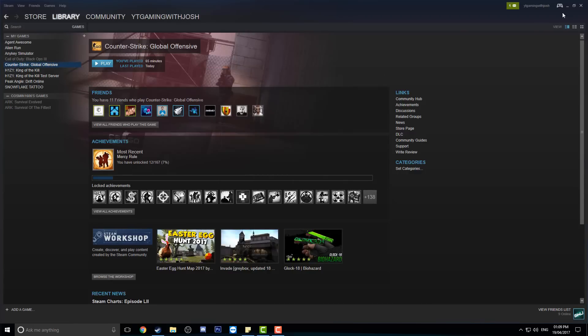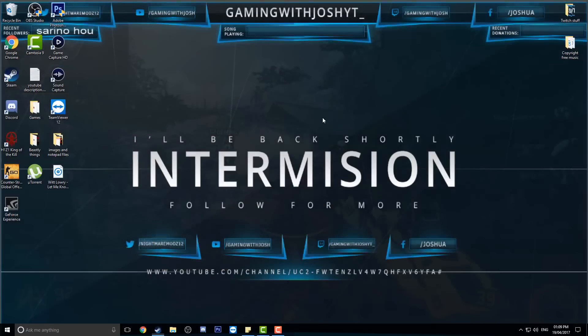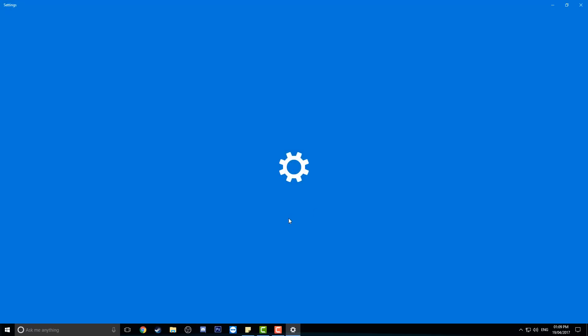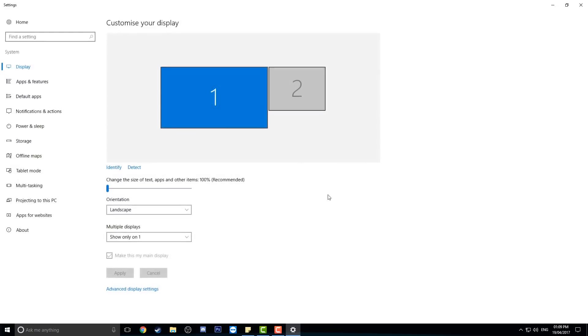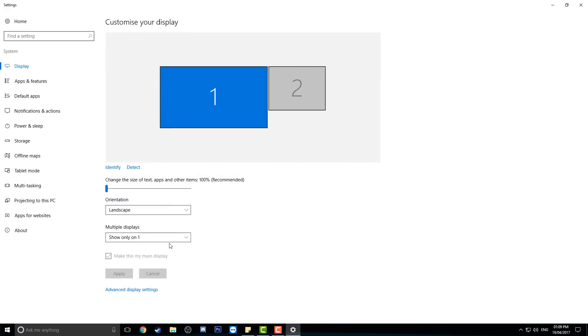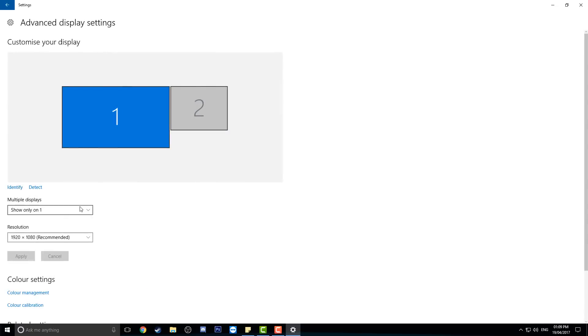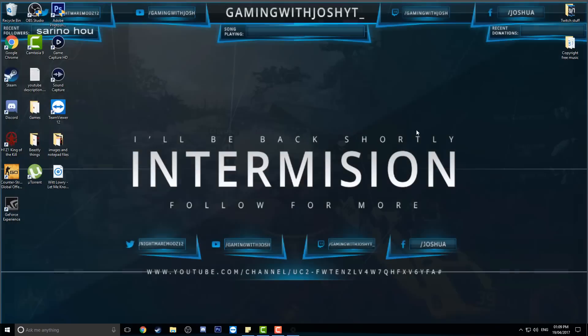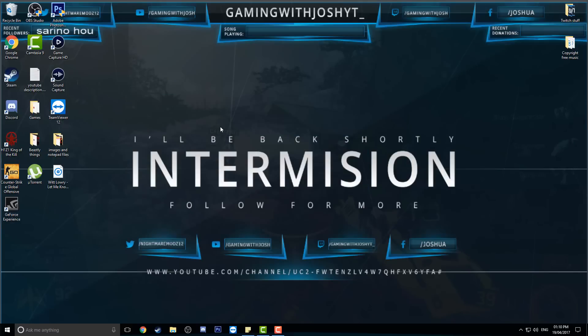The default resolution setting for Counter-Strike is 1280 by 720, I think. Let me double check that for you. Yeah, 1280 by 720. So if you want to play the game, you've got to have your actual computer resolution as the game resolution.